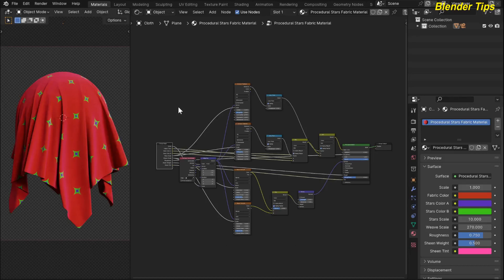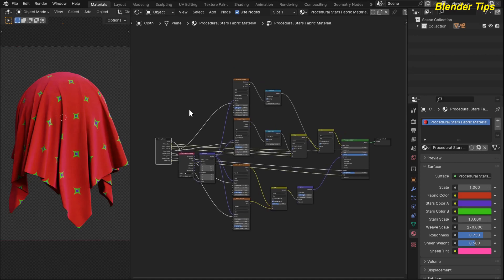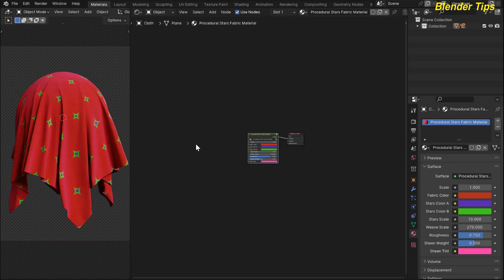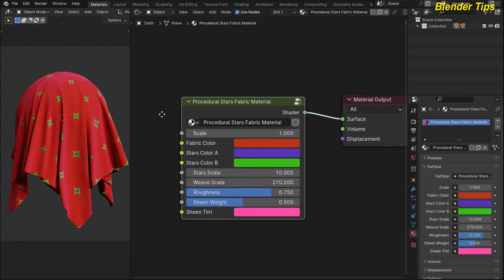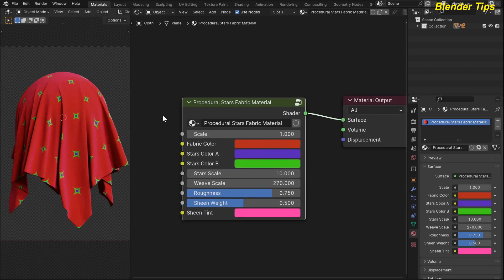Welcome to our channel Blender Tips. In this tutorial you will learn how we can create the procedural star fabric material in Blender with the help of nodes. Here you can see that I added a lot of different combinations of nodes to create the star fabric material. I plug in all the required color and essential values into the group input node. By pressing Tab you can see the custom node group of the procedural star fabric material, and here you can see the different parameters and colors to control this fabric material.